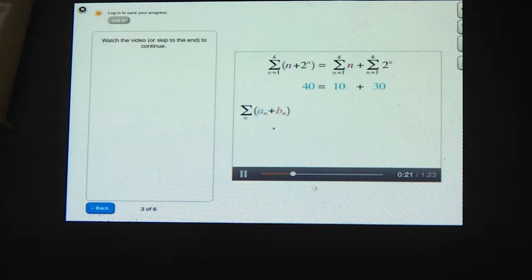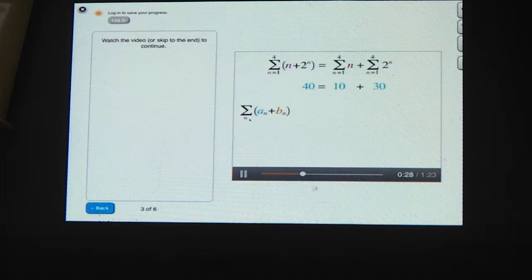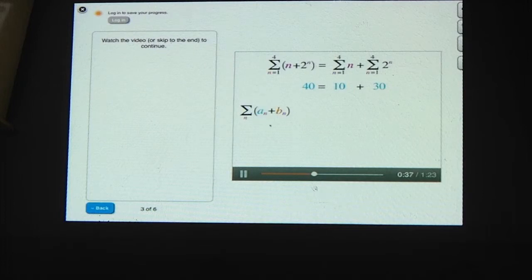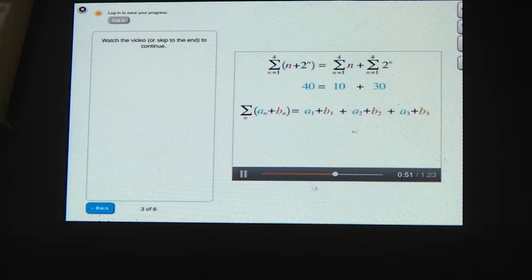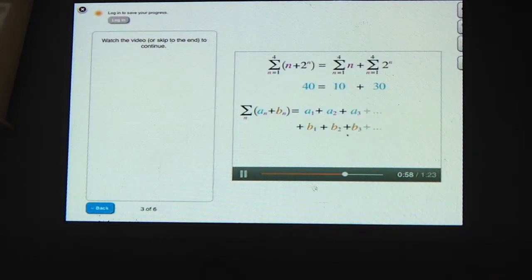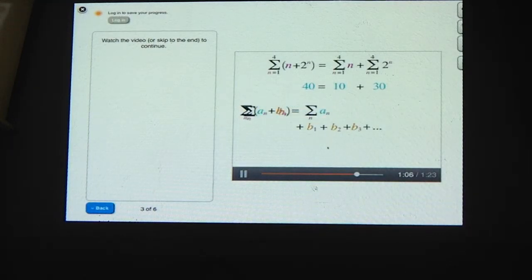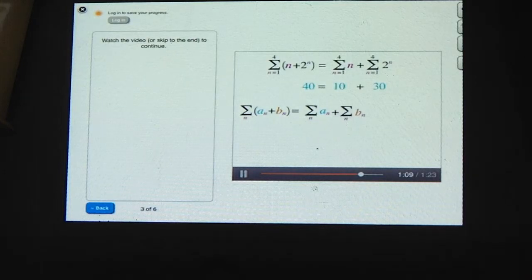Let's see why that is. Consider the sum of two series, a_n and b_n. Writing out the first few terms: (a1 plus b1) plus (a2 plus b2) plus (a3 plus b3), and so on. Removing parentheses and rearranging so the a's are together and the b's are together, we see this looks like the sum of the a's plus the sum of the b's. We can rewrite each in sigma notation. So whenever you're adding terms inside the sigma notation, you can separate those terms into their own sums.